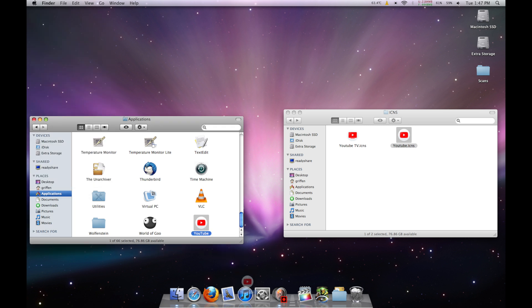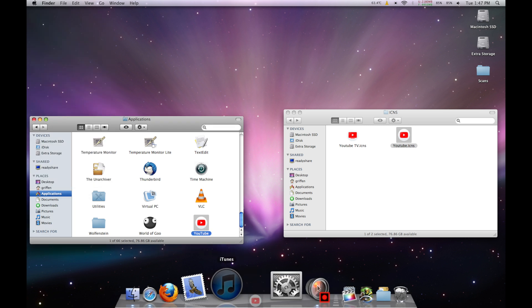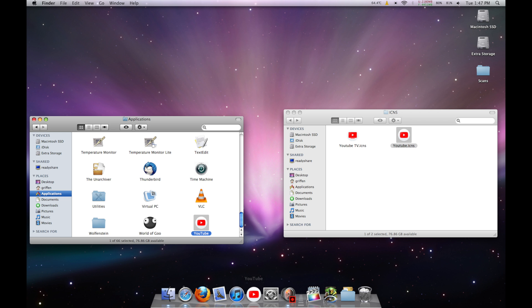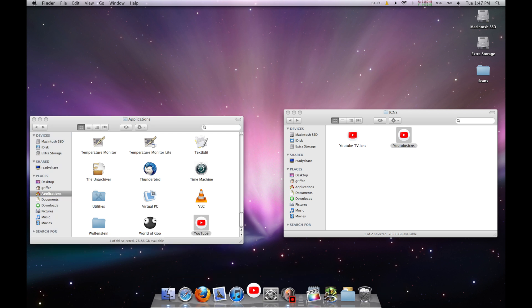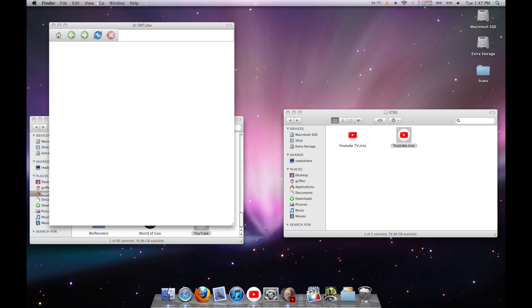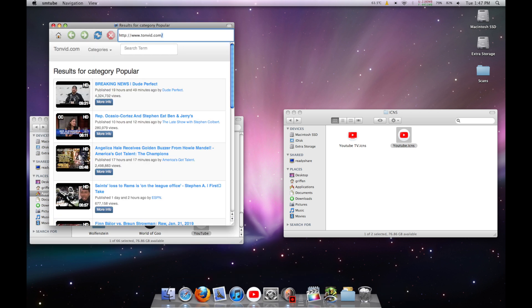You can add it to your dock and enjoy a very nice YouTube player on your PowerPC Mac. Just be aware that you'll have to retype the m.youtube.com URL every time you open it.